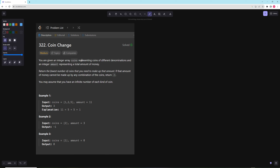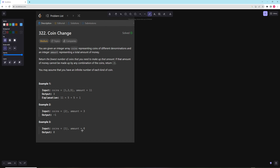You're given an array of coins and you have an infinite amount of each of these, and you want to return the minimum amount of coins you need to get to the target amount. If you can't do it, return negative one. In the first example, to get 11 the easiest way is five, five, and one. Second example, we need to get three but only have coin two, so we can't. Third example, we need to get zero, so we use zero coins.